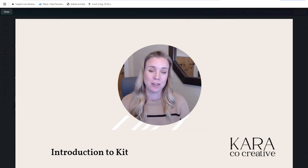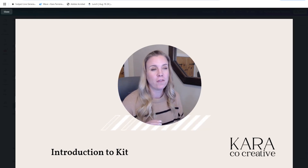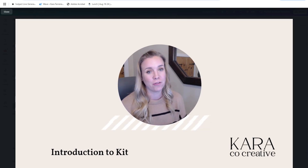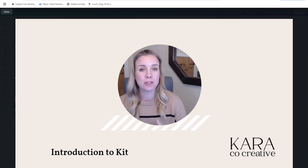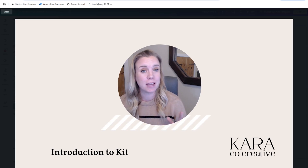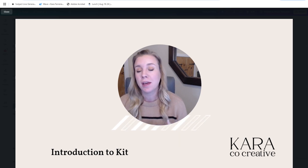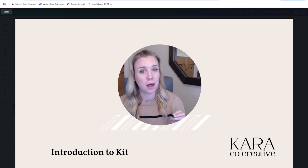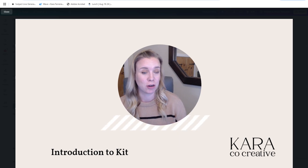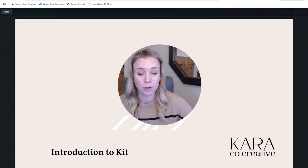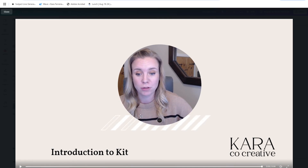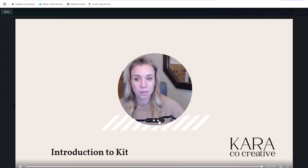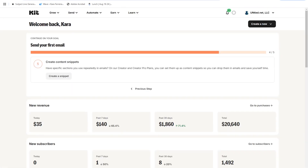I'm going to take you over my shoulder into Kit, formerly known as ConvertKit, just to show you what it's able to do and then a brief overview of how to get started with it.